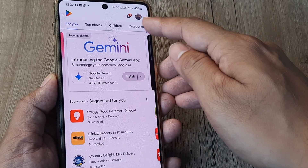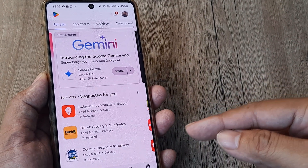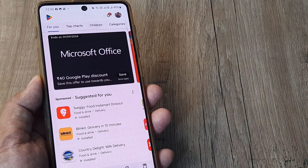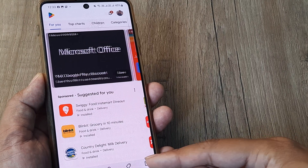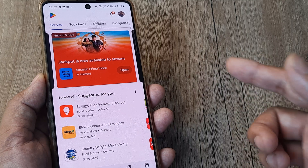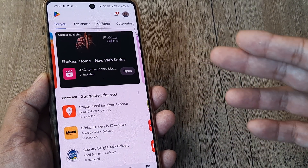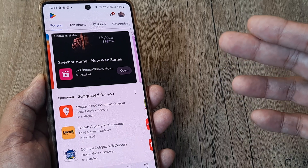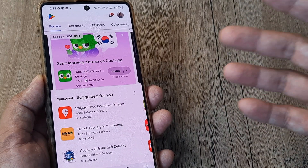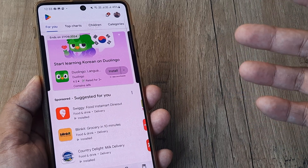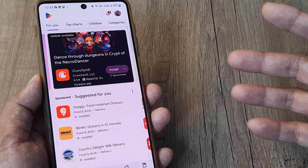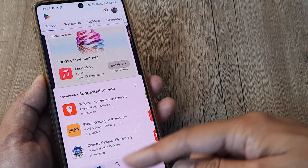Note that if you have multiple Google accounts, the payment method is added to whichever Google account is currently in use. So if you're upgrading storage for, say, xyz@gmail.com, once you log into that account on your laptop, iPhone, or any device, the upgraded storage will reflect across all devices.